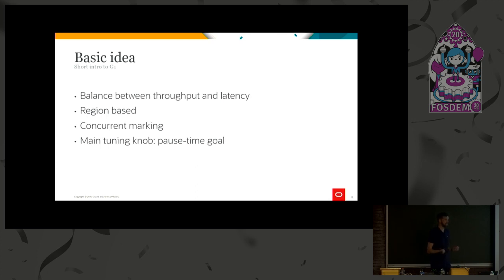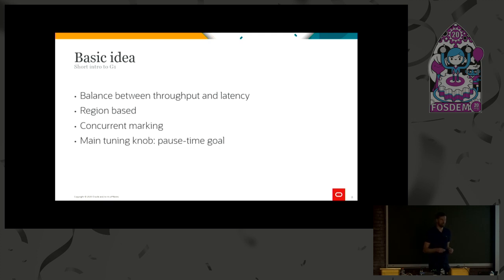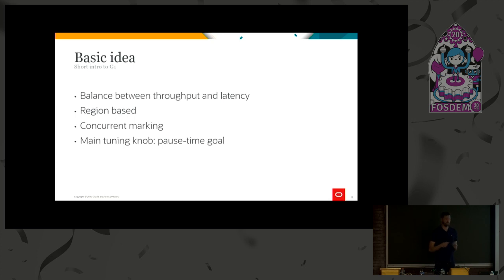So basically, when you have the marking information in place and you have a region-based collector, you're able to collect a few old regions at a time. We call this mixed collections. And by doing so, we are in many cases able to avoid the long and costly full collections.